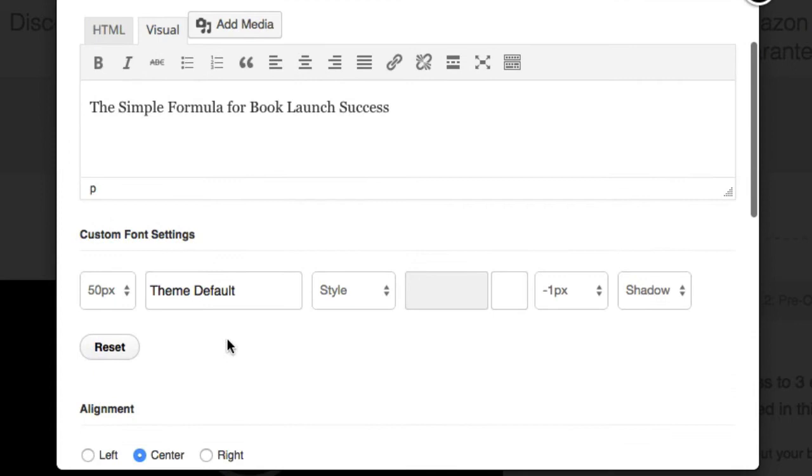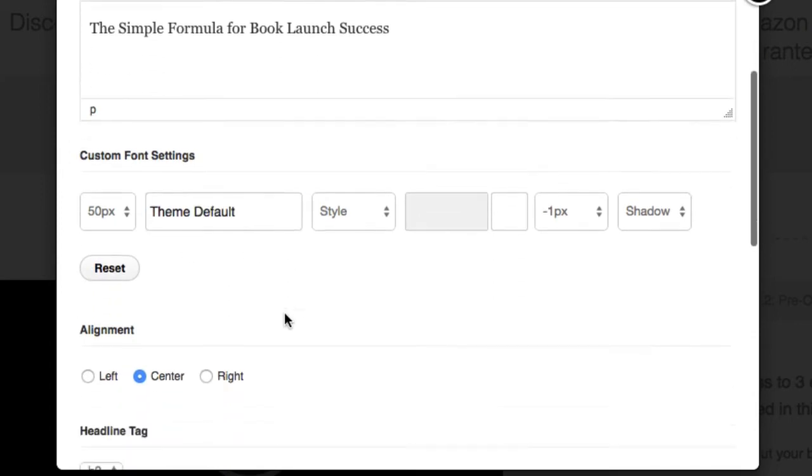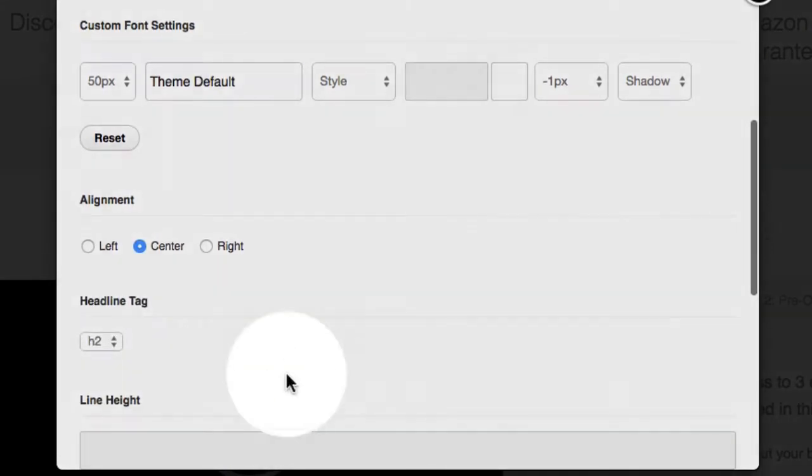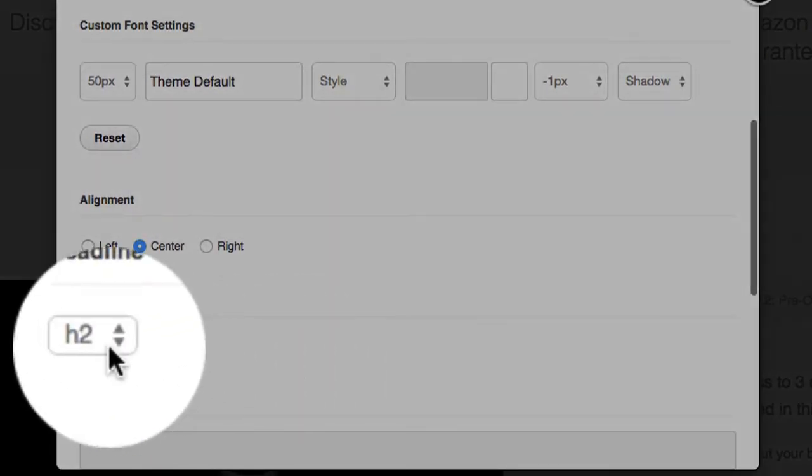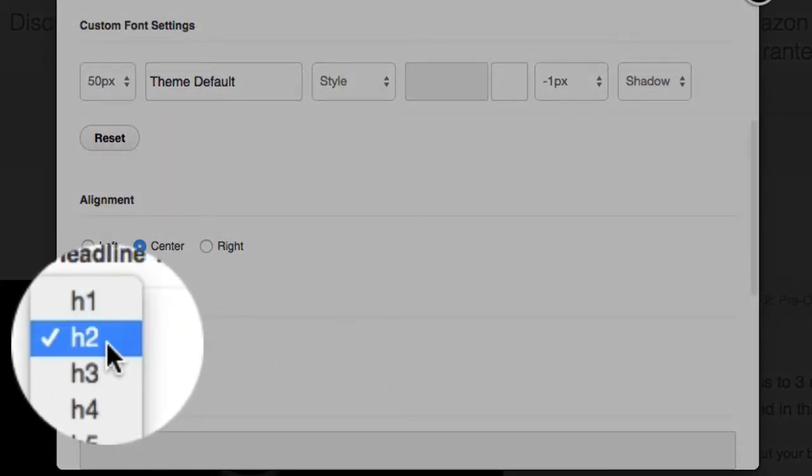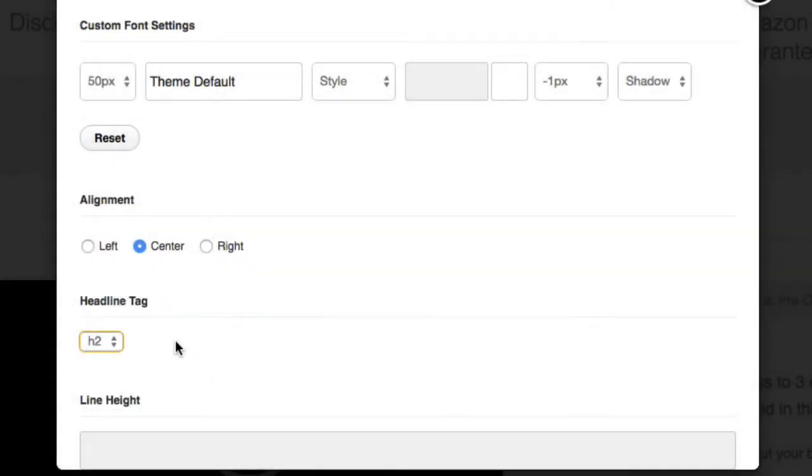We can scroll down and see it's using the theme default. It's also got a headline tag of H2 selected here. So this means this text is taking on the H2 style and it's using the theme default font.